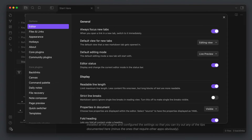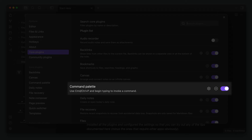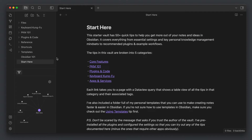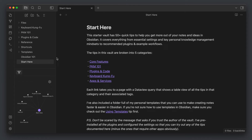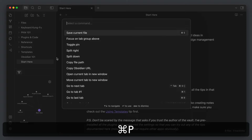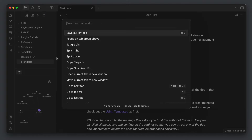To access the Command Palette, you first need to make sure that the Command Palette core plugin is enabled in the Obsidian settings. Once it's enabled, you'll see an icon that you can use to open the Command Palette in the ribbon on the left, but by far the easiest way to get to it is through its associated hotkey, which is Command-P on the Mac or Control-P on Windows.